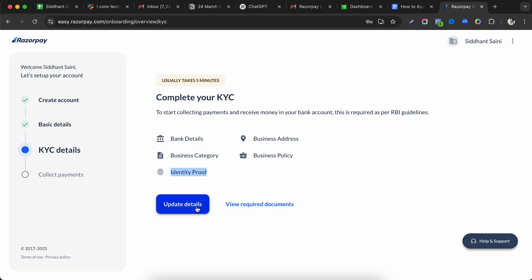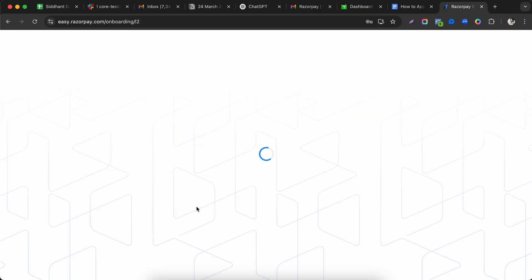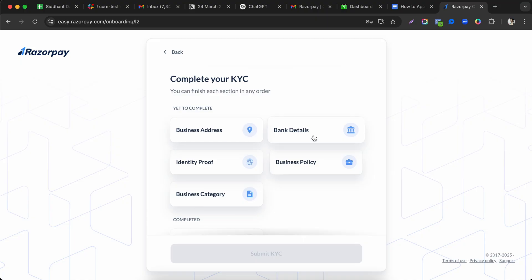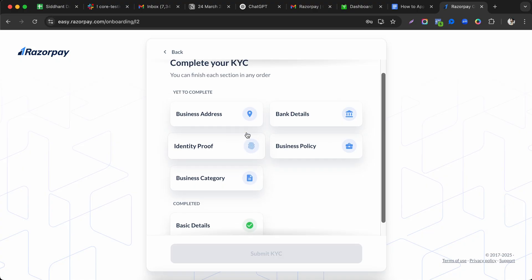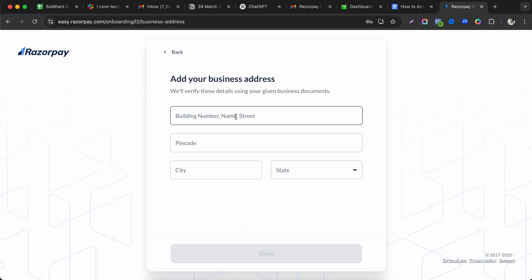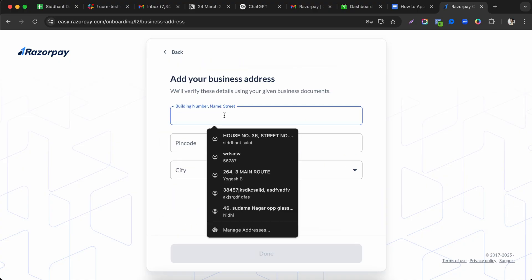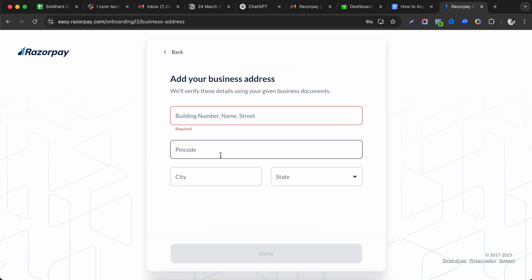Clicking 'Complete KYC' takes you to the KYC dashboard, where you need to fill in: business address, bank details, identity proof, business policies, and business category. Let's start with the business address.